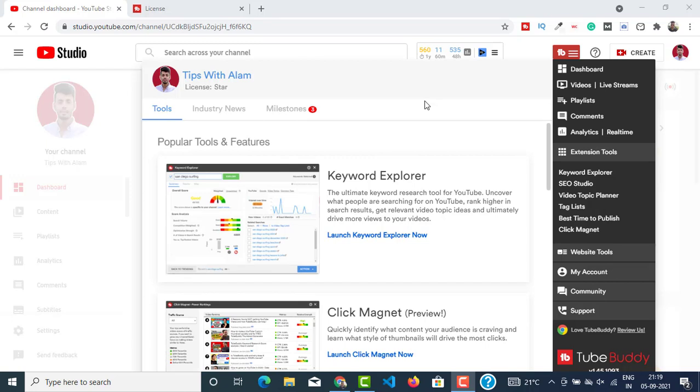Alright, we are inside our computer screen. You can see I have opened my YouTube Studio and this is TubeBuddy. If you have a YouTube channel I'm sure you know what TubeBuddy is. It is a YouTube optimization tool that you can use to optimize your videos, do keyword research, and do the SEO of your videos and the channel.